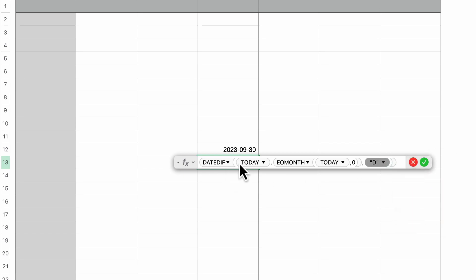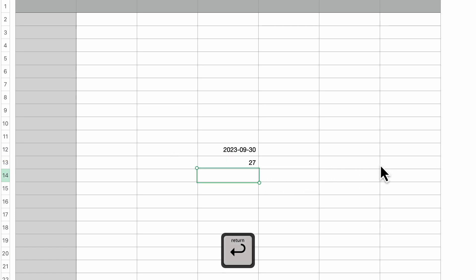Here we have an example of using embedded functions within numbers, it can be quite powerful, yet complicated. So if I press return, it shows me 27. Now today is September 3rd. So three plus 27 is 30. So that's telling me we have 27 days left in the month of September. So that can be useful.